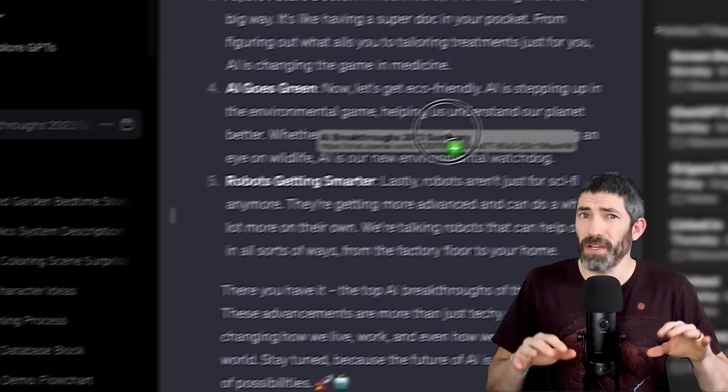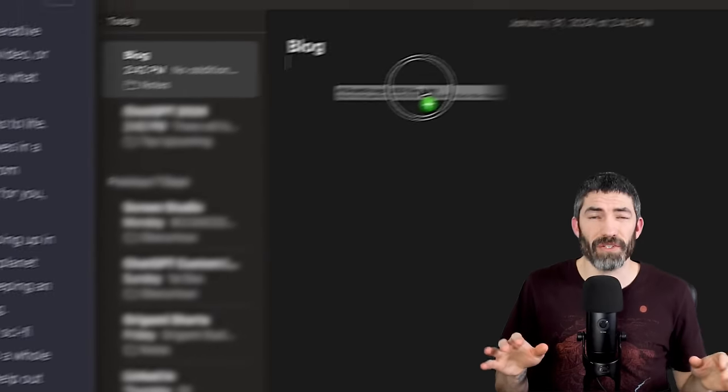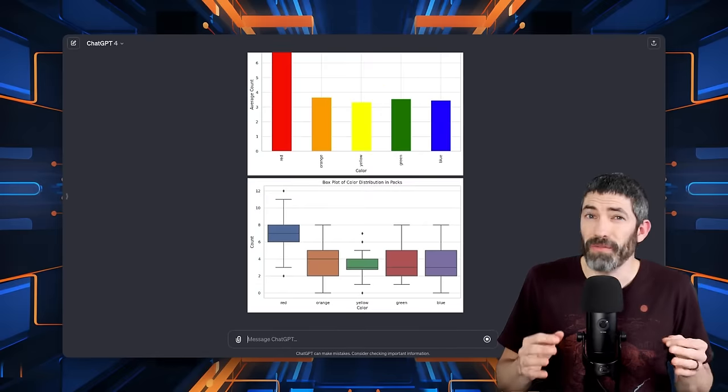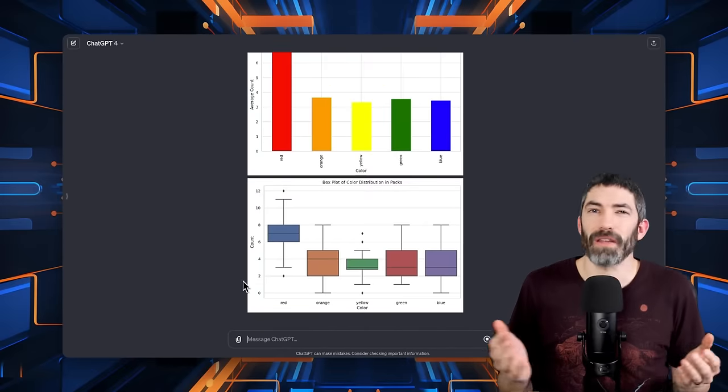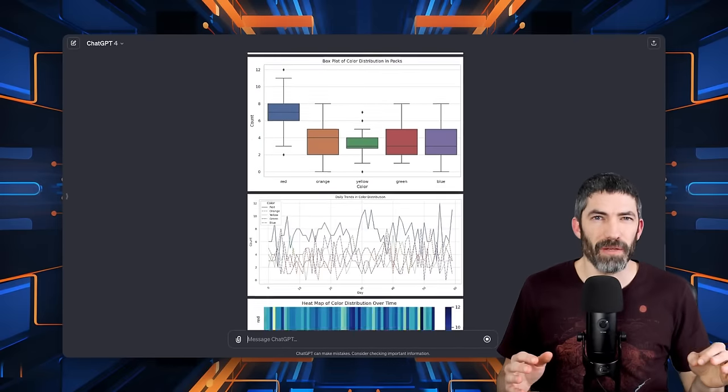Plus there's a ton of other hidden features I rarely see mentioned. Videos have come out about a lot of this stuff along the way, but the information gets really spread out that way. I want to condense it all down into one video with everything you need to master ChatGPT in 2024.